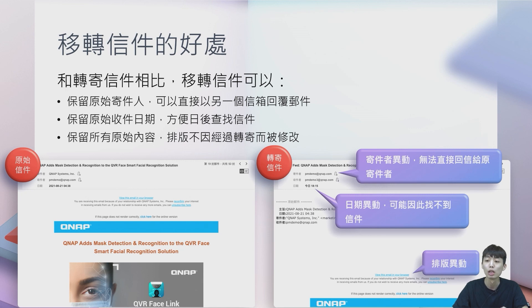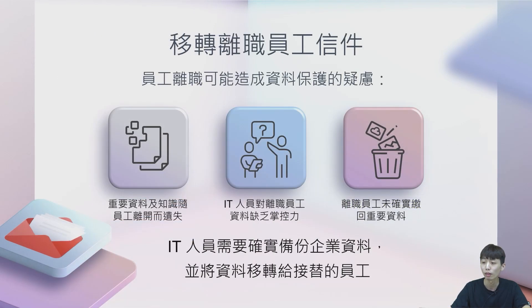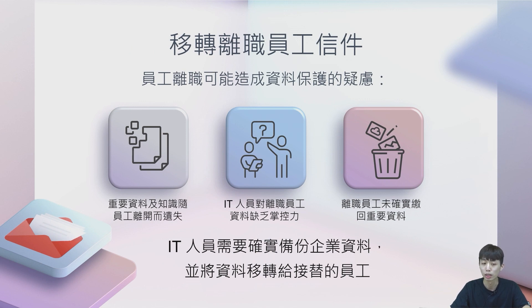所以我们就需要透过移转的方式，帮你把原本那封邮件原封不动地移转到另外一个信箱里面。这些包括寄件人、收件日期以及邮件内容，全部都不会被更改。刚刚提到第一个情境，是当员工离职之后，必须要把这些邮件移转到另外一个主管或是同事的信箱。